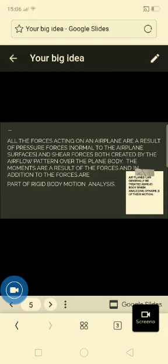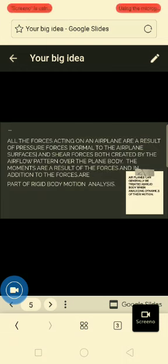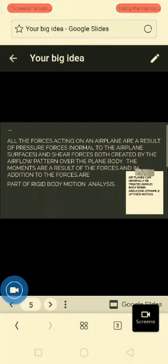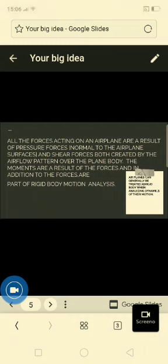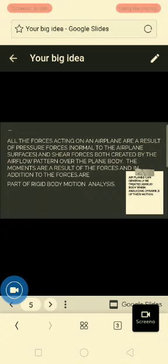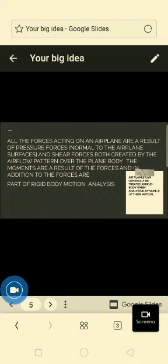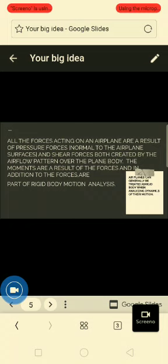All the forces acting on an airplane are the result of the pressure forces normal to the airplane surfaces and shear forces, both created by the air flow pattern over the plane body. The movements are a result of the forces, and in addition to the forces, are the part of rigid body motion analysis.